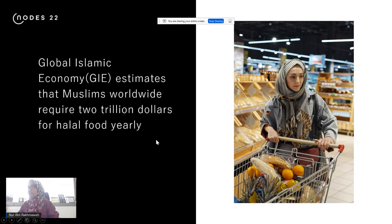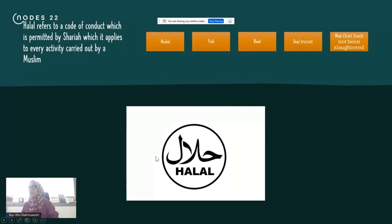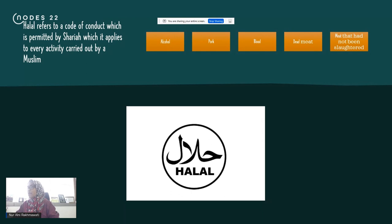Before jumping into the technical details, let me explain what halal means. Halal refers to a code of conduct permitted by Shariah, the Islamic law, that applies to every activity — not only food. In simple terms, halal means no alcohol, no pork, no blood, no dead meat, and the meat must be slaughtered in God's name. But it's actually more complicated than that — halal food products must comply in terms of both ingredients and how the product is processed.